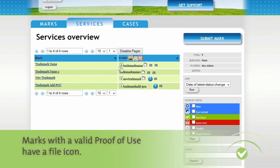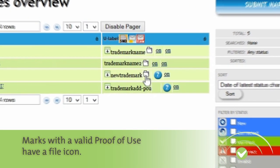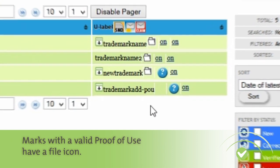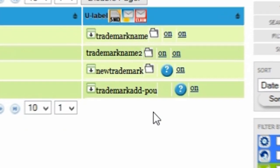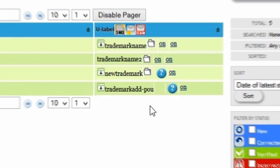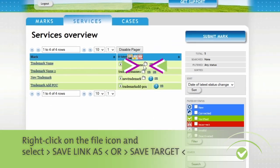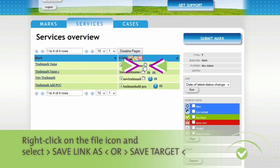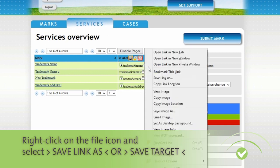In the adjacent column, you will notice a File icon for the marks which have a valid proof of use. Right-click on the File icon and select Save Link As for Firefox, or Save Target for Internet Explorer, or your browser's equivalent.